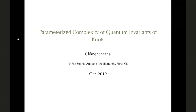Thank you for the invitation. We look at a construction of a certain type of topological invariant for knots called quantum invariants, which are algebraic and combinatorial in nature, making them nice for computations. I will describe a parameterized algorithm to compute them efficiently.